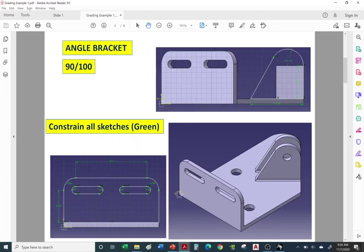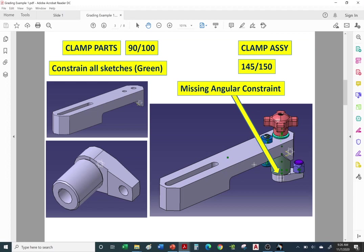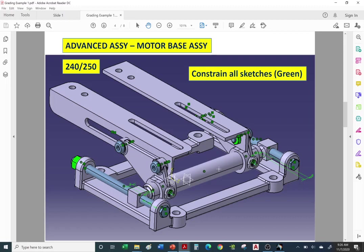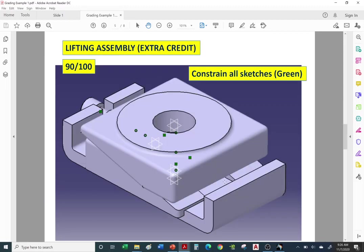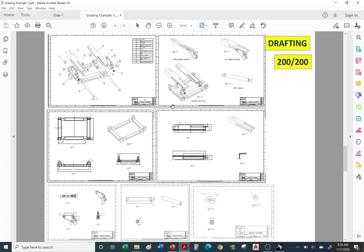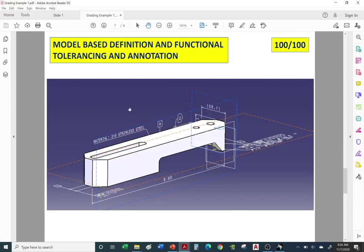So far we've worked on the angle bracket, the clamp assembly, and the motor base assembly. Here's an extra credit assignment — the lifting assembly. For today's assignment you're going to be working on the drafting workbench. Our next lecture will cover FTNA, Functional Tolerancing and Annotation, using model-based definition.